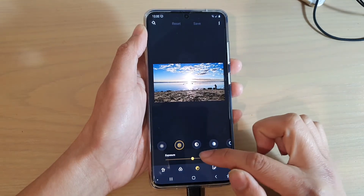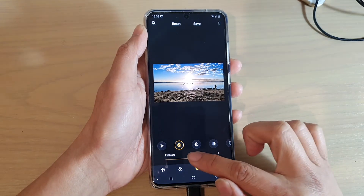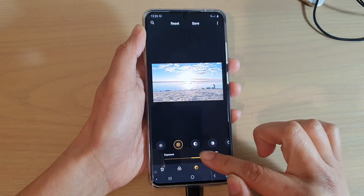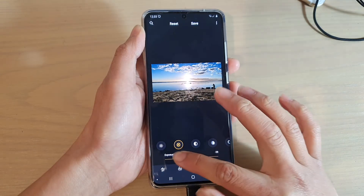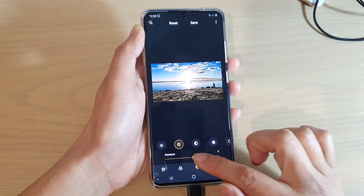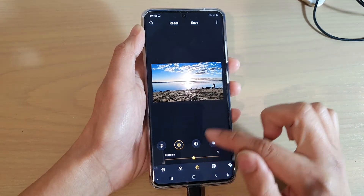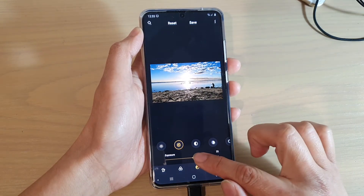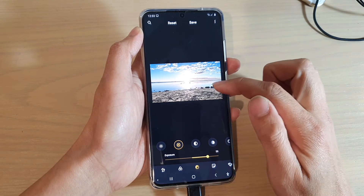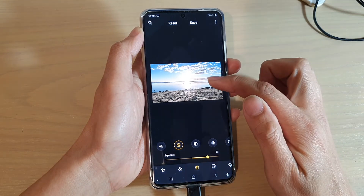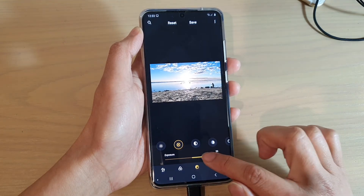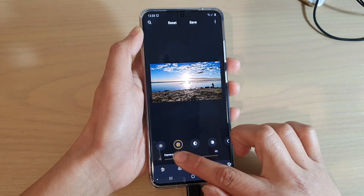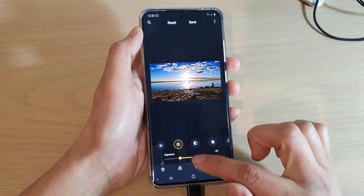You can drag the slider bar to the right to increase the exposure, or to the left to decrease the exposure. If the photo is underexposed, you can drag it to the right to add more brightness and exposure to the photo. You can also drag it to the left to bring the exposure down.